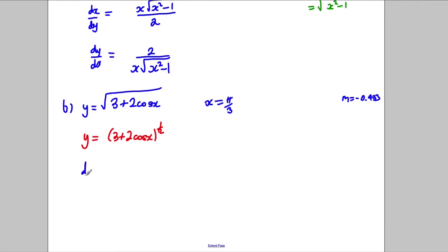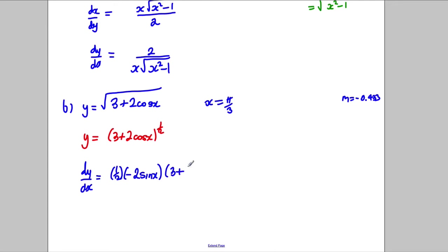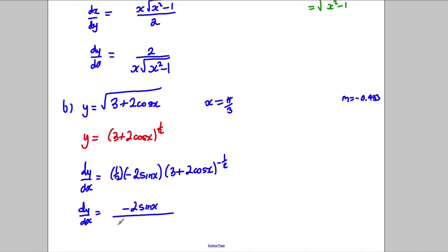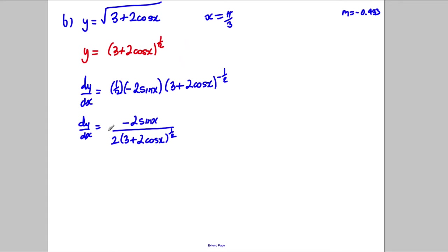Differentiating by the chain rule: bring down the power of 1/2, differentiate inside the brackets to get -2sin x, and keep the bracket (3 + 2cos x)^(-1/2). Tidying up, dy/dx = -2sin x on the top, with 2 and √(3 + 2cos x) on the denominator.